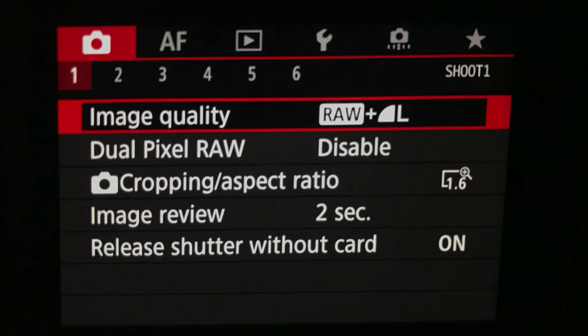Before we go any further, let's talk about getting into the menu system and where to find double exposure on the Canon EOS R. You're going to want to be in the red menu, also known as the shooting menu. It's the first menu on your screen — the red one. There are six sections or pages in the red menu. Go to sub-menu number five, then go down to the fifth line item, which is multiple exposure.